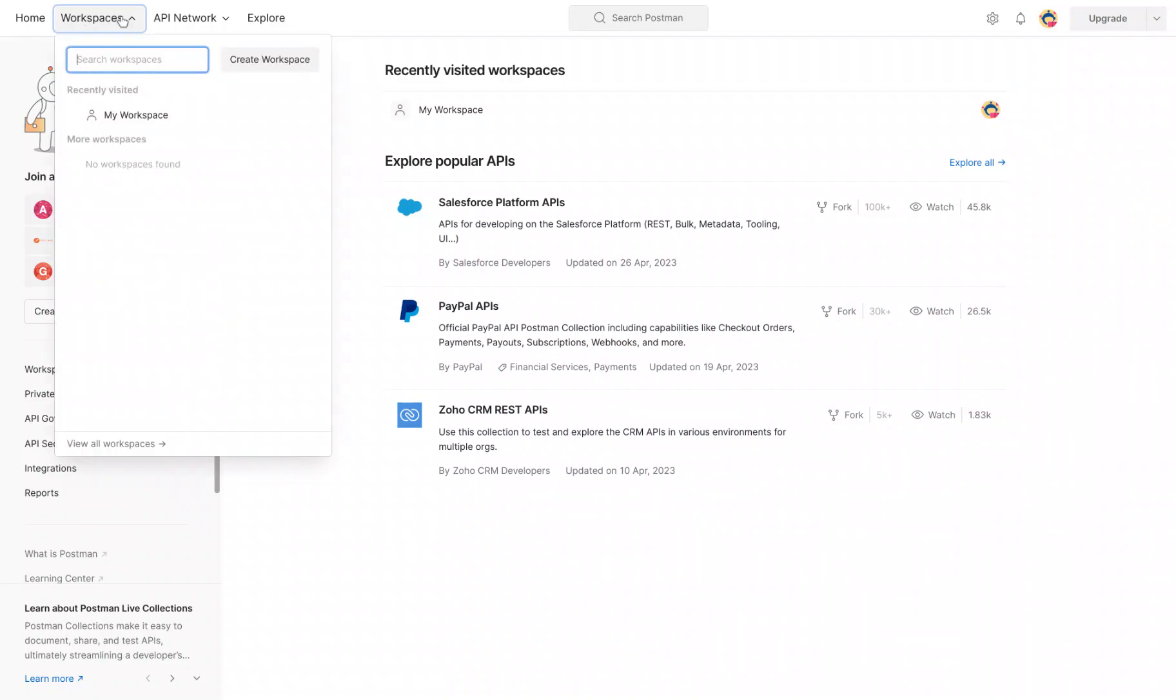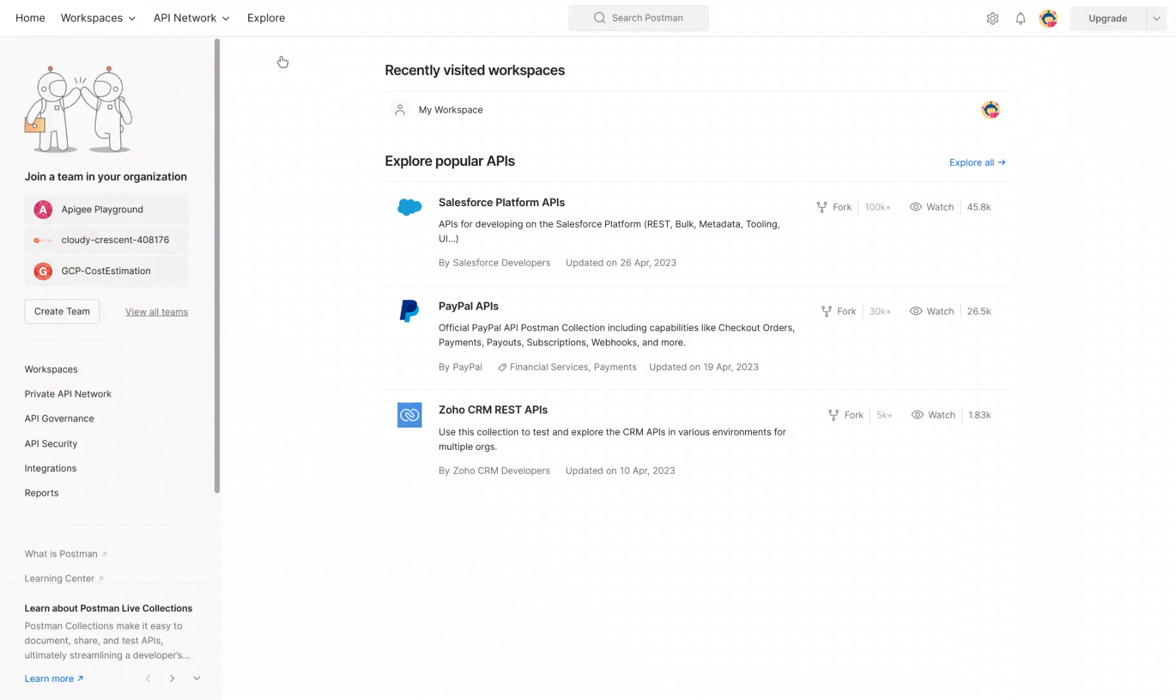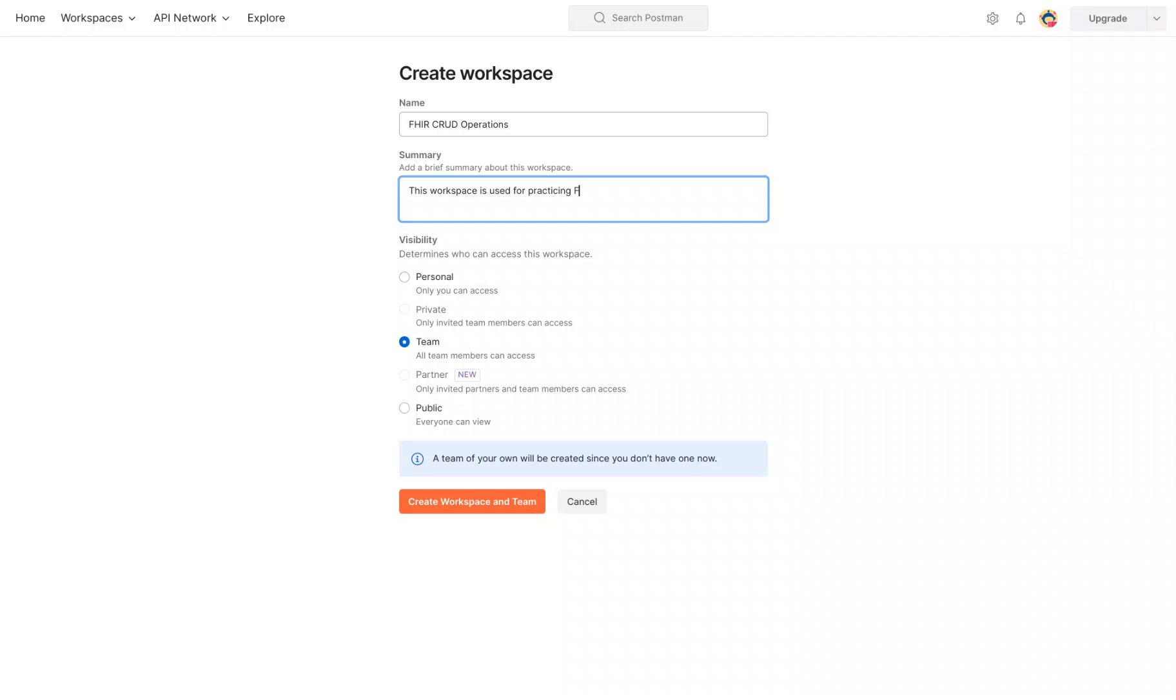It's here on the top left. Click on Workspace, then click Create Workspace. Give it a name - perhaps FHIR CRUD Operations. You can say this workspace is used for practicing FHIR.